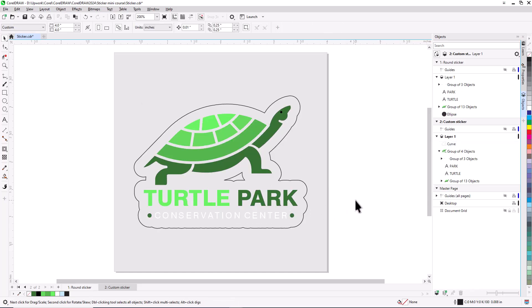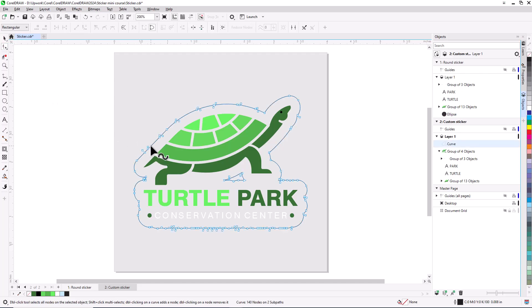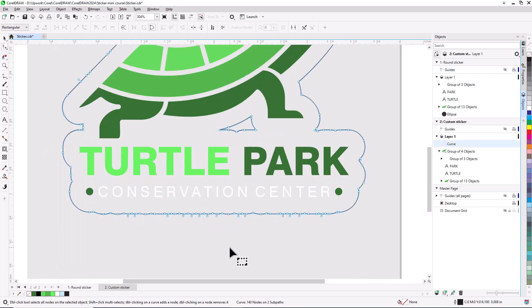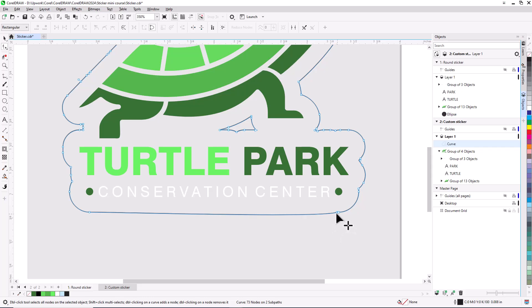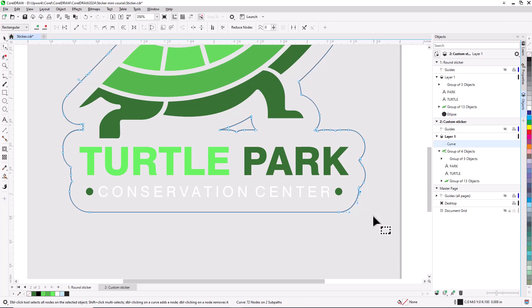Now for some contour modification. I'll activate the Shape tool and select the contour to display its nodes. First, I want to straighten out the bottom line. I'll marquee select the nodes here and press Delete. For any remaining nodes, I can double-click individual nodes to remove them, use Ctrl handles to adjust the shape, or move nodes as needed. I'll also remove the nodes around the hole in the contour.